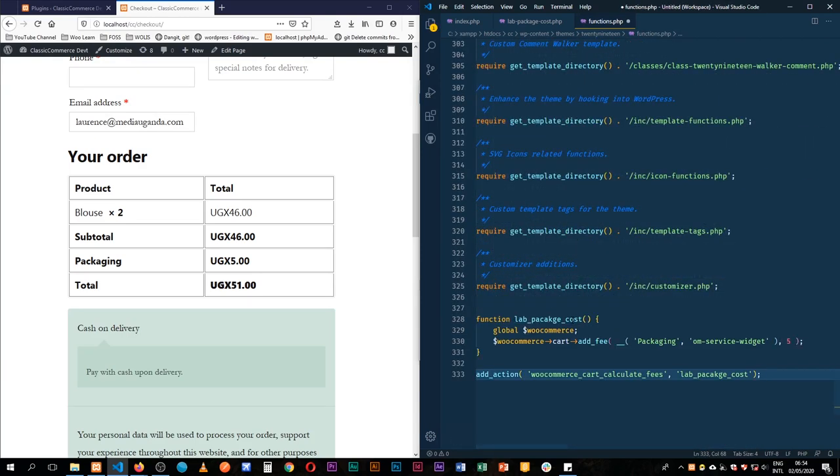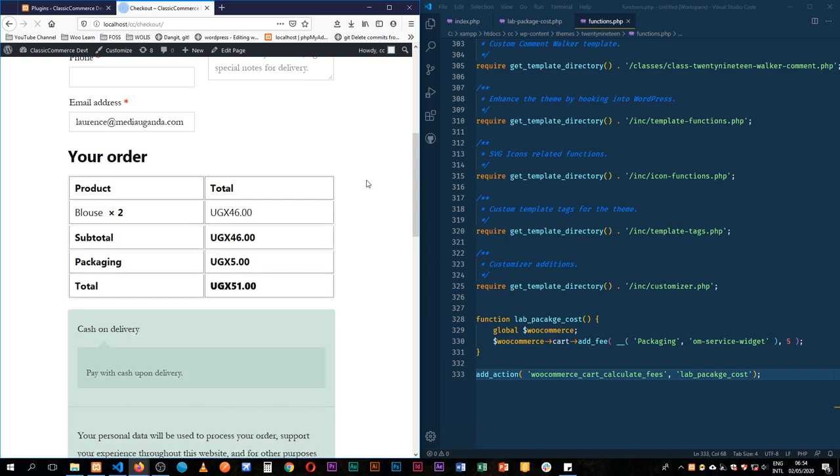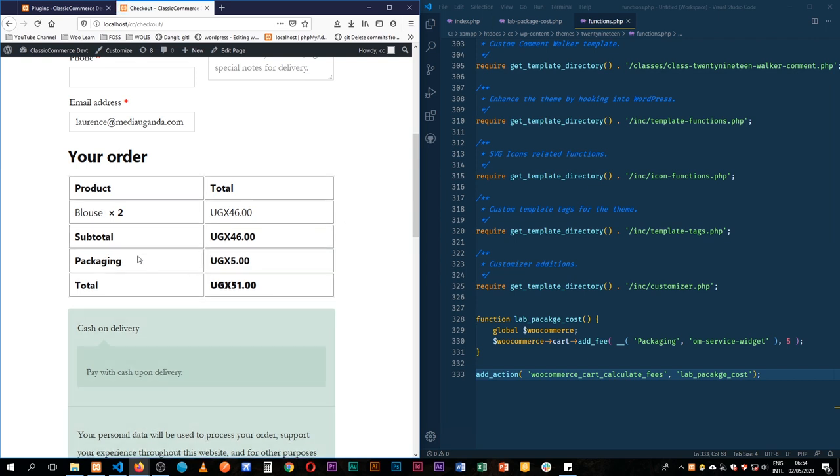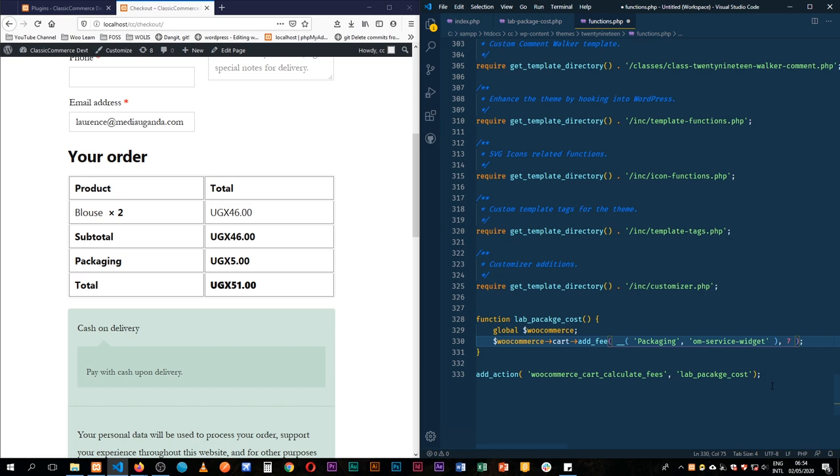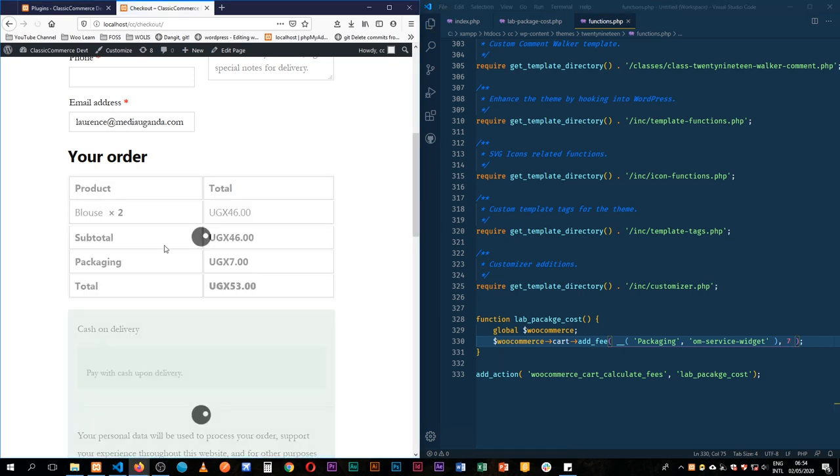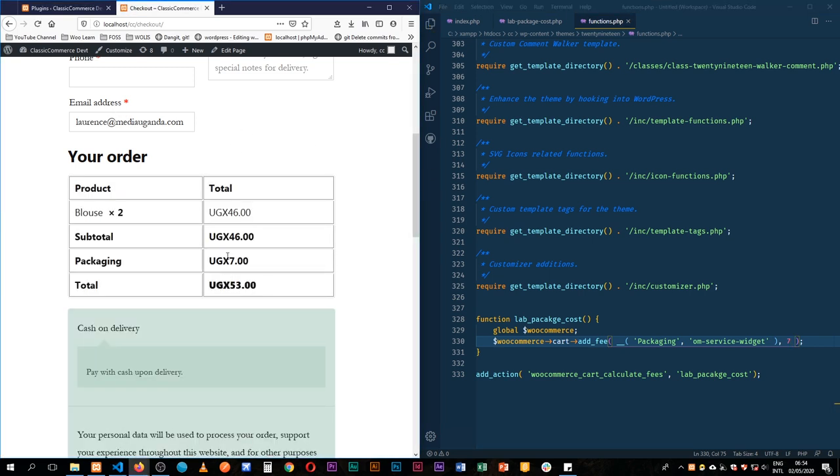When we scroll all the way to the bottom, we can just paste this code here, and if we reload this page we'll see that this stays here. So I can change this to 7 just to show you the difference, and I'll reload here and you'll see that we now have 7 UGX as our packaging fee.